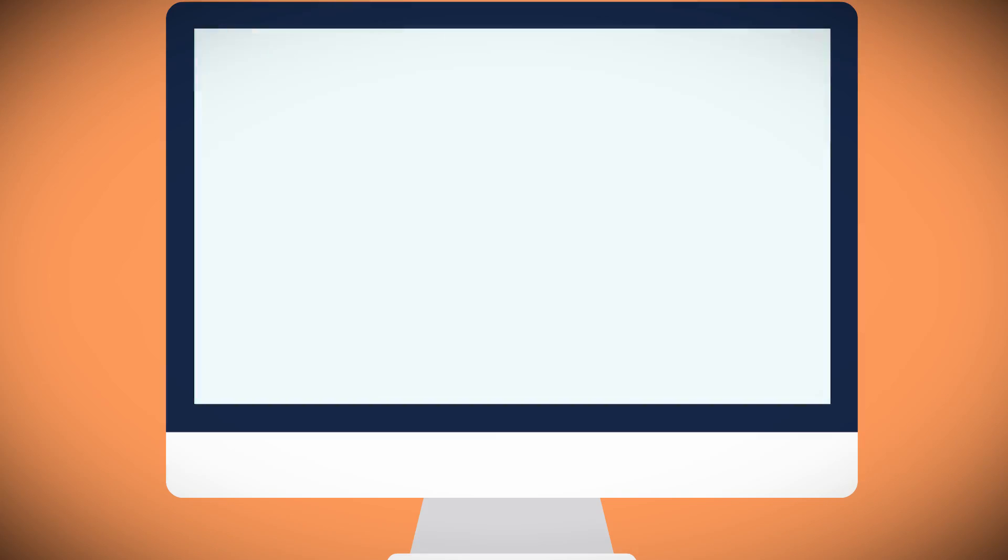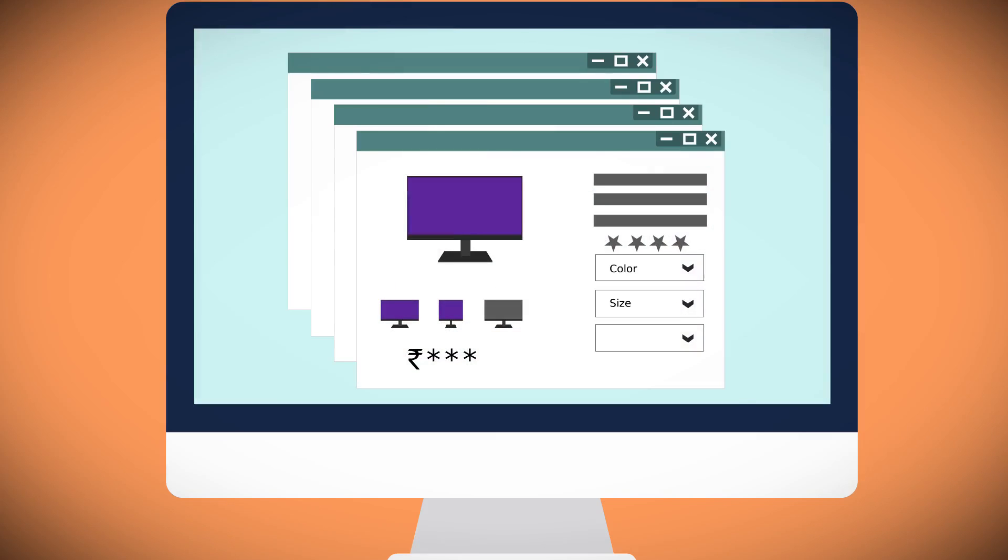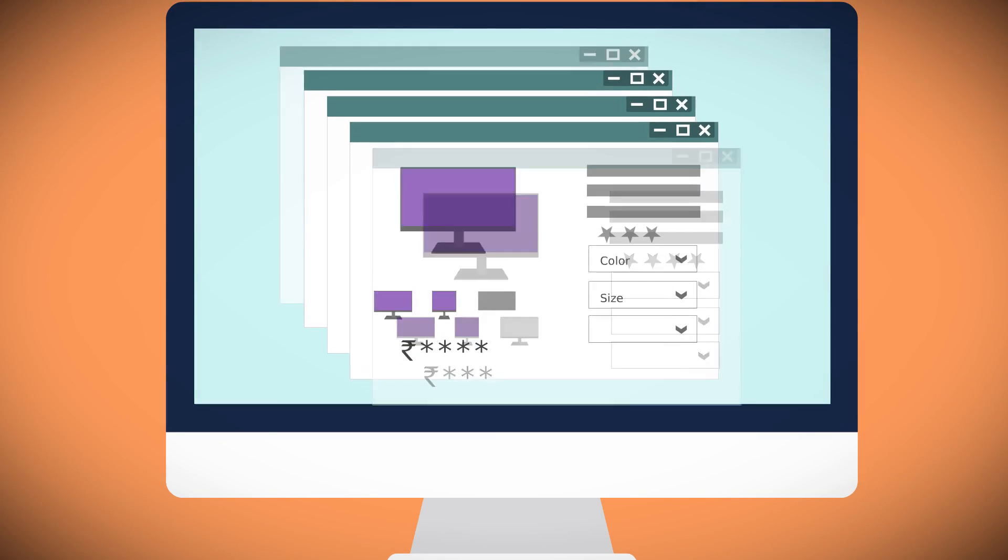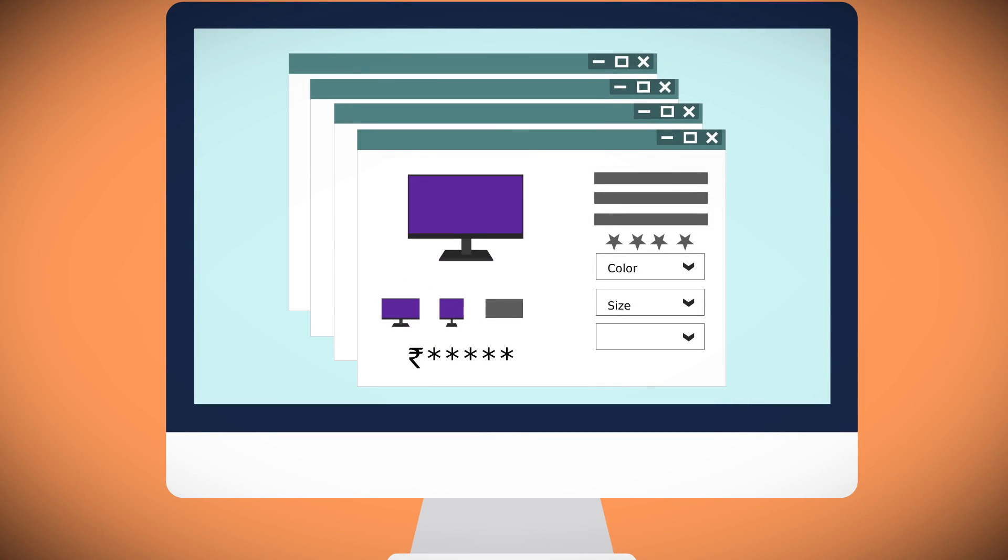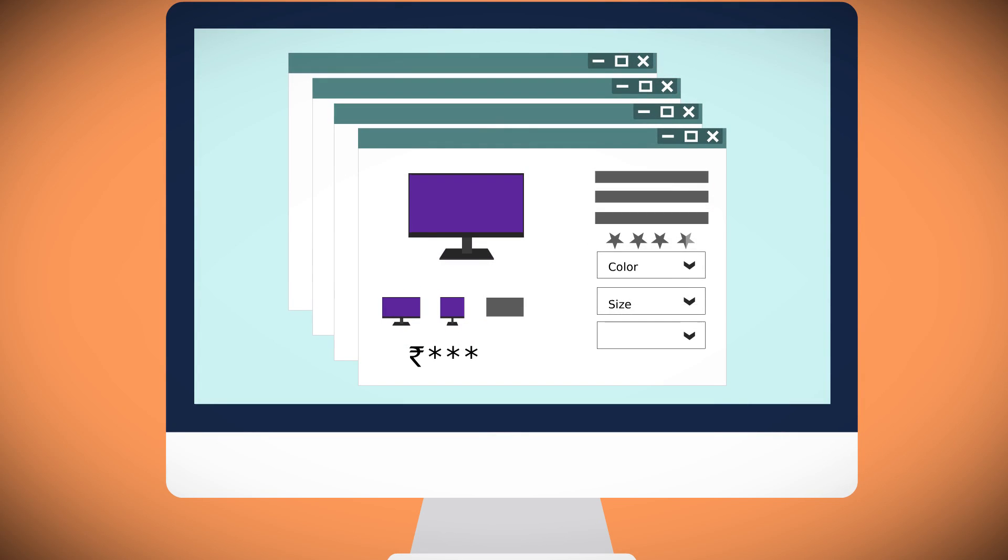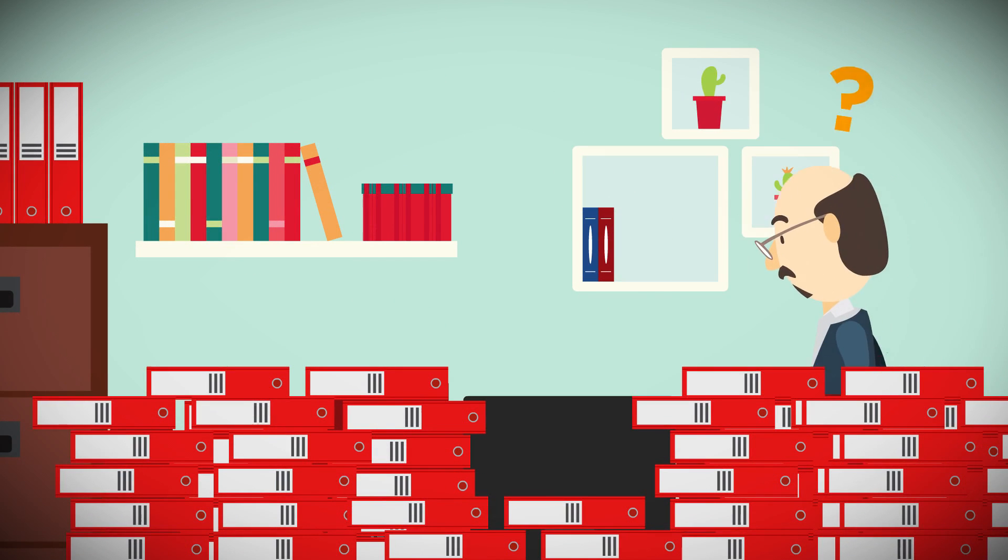He's always switching from one desktop window to another, comparing data on assortments and pricing across competitors.